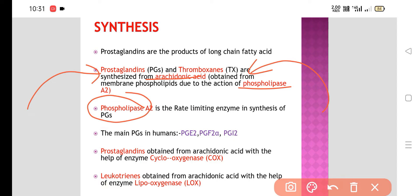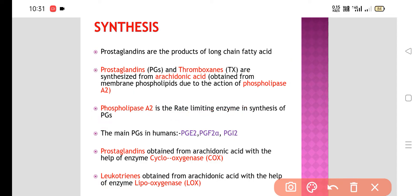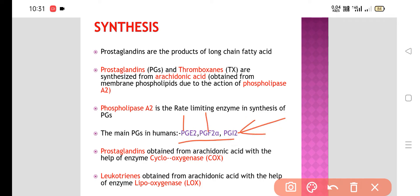The main prostaglandins in humans are PGE2, PGF2-alpha, and PGI2, which is prostacyclin. So these are the main prostaglandins: PGE2, PGF2-alpha, and PGI2.